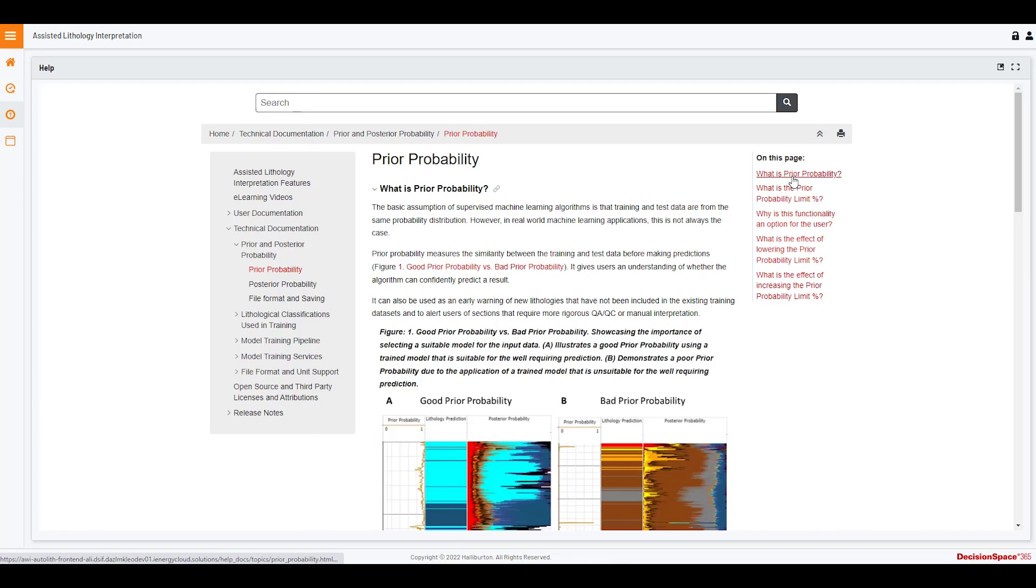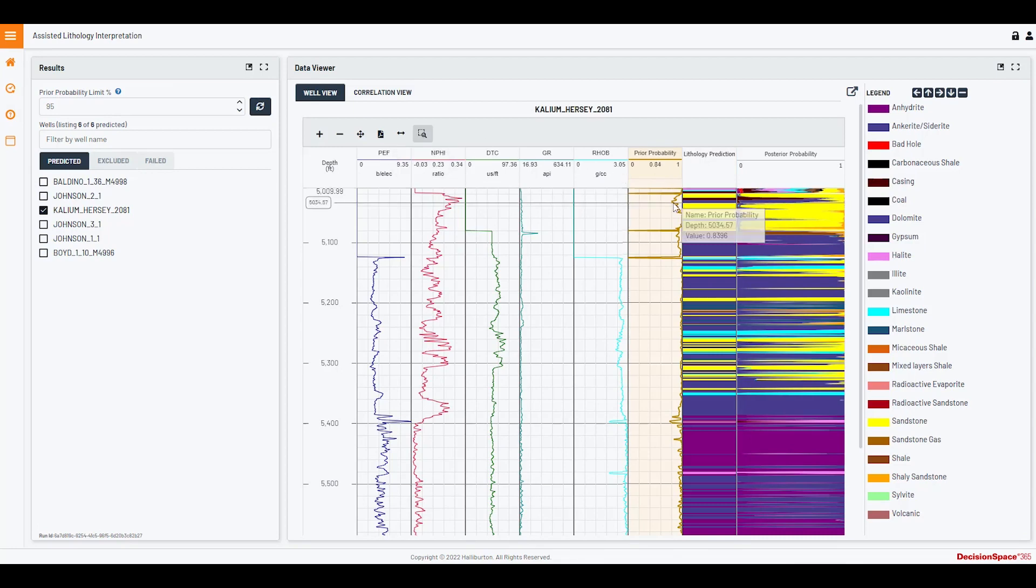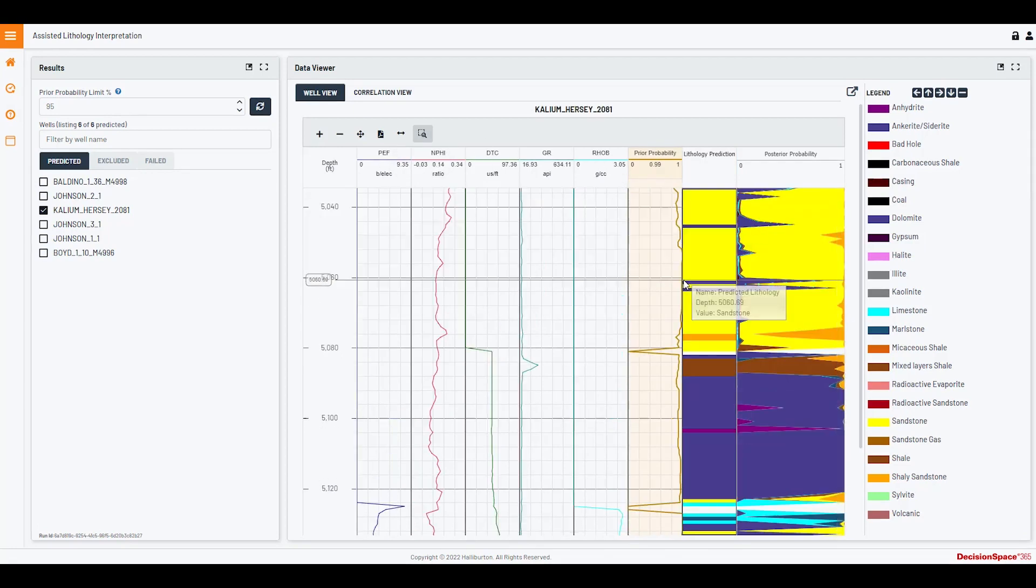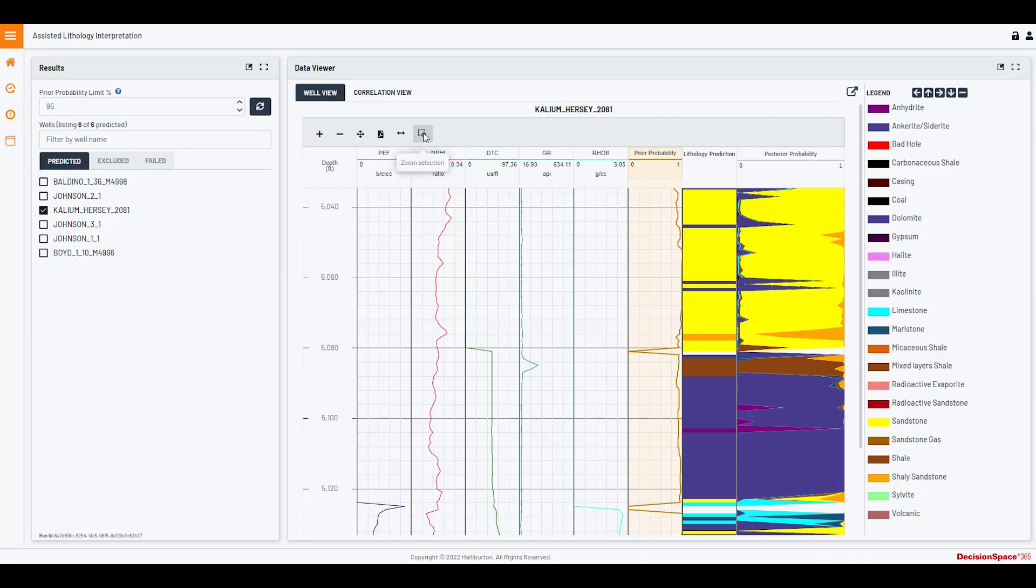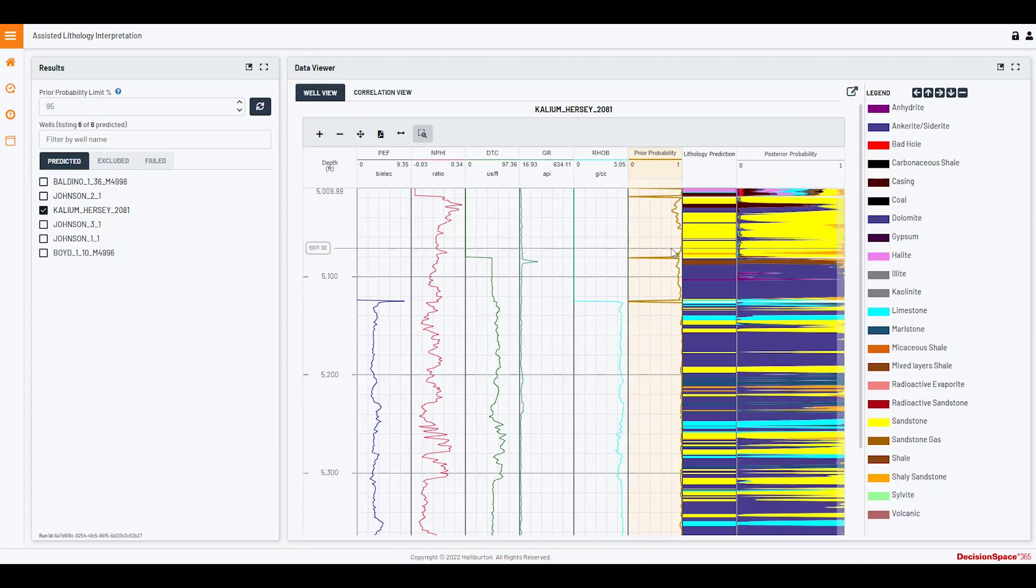Prior probability measures the similarity between the training data and the unseen data provided by the user. When plotted together with the lithology prediction down a well, the prior probability highlights predictions that are likely to be of lower confidence, allowing interpreters to focus on areas of the well where further analysis may be required.